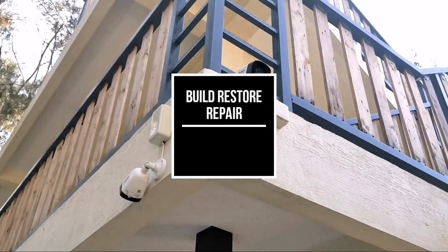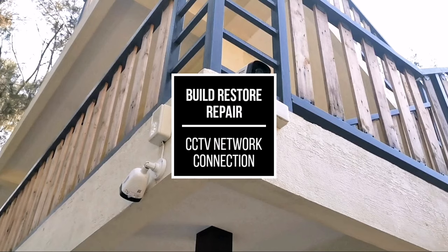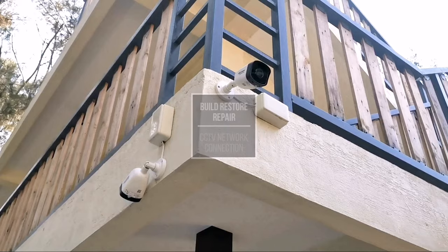Hi and welcome to the Build, Restore, Repair channel. This episode is about basic CCTV networking and how you can connect your CCTV system to your mobile phone.